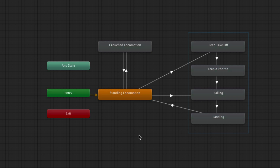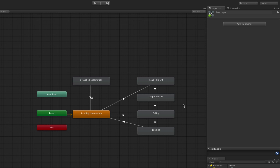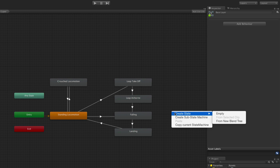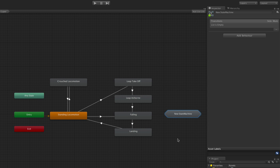In this case we could group all of the states that are to do with being airborne into one substate machine. To do this, first we make the state machine by right-clicking on the background of the animator window and selecting 'Create Substate Machine.' We can rename the state machine by clicking on it and changing its name in the inspector, just like single states.